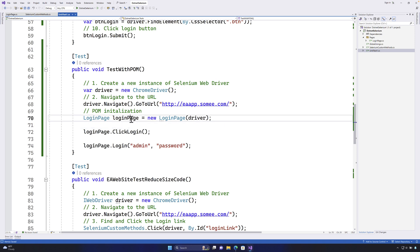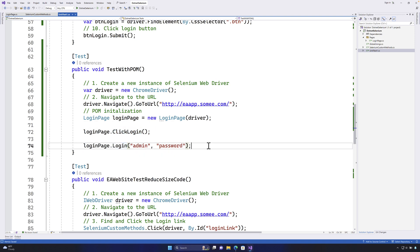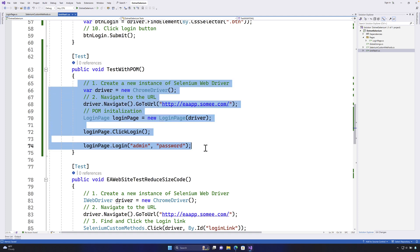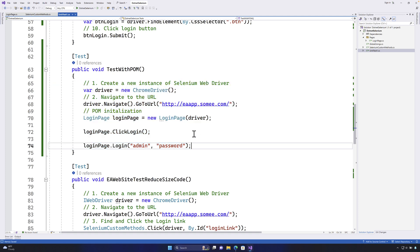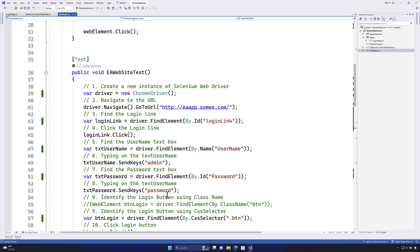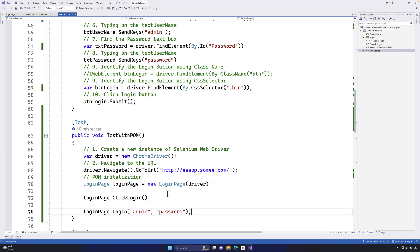Basically you have initialized the page, you're clicking the login link and then you're going to perform a login operation. That's the operation that you have done and it is super readable and it is very shorthand as opposed to these big lines that you have seen.